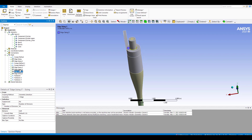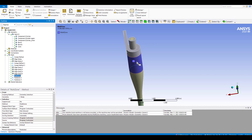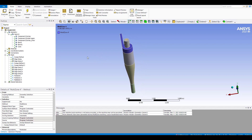You can also see some edge sizing here — edge sizing on the main part of the barrel, on the outlet region, and on other parts of the barrel. You can use different local sizing tools depending on your preference and how comfortable you feel generating the mesh.